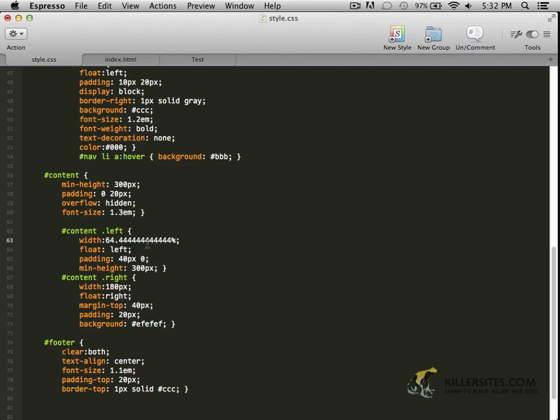And I'll leave it up to you. Obviously, the more numbers after the decimal, the more accurate that number is. And we're dealing with computers here, so it's not like they don't understand this value. So I would just leave it the way it is. Don't worry about rounding those numbers down.